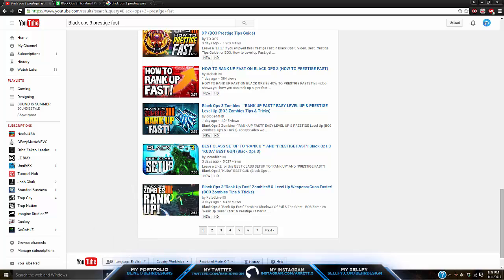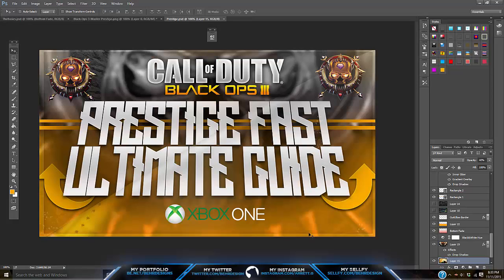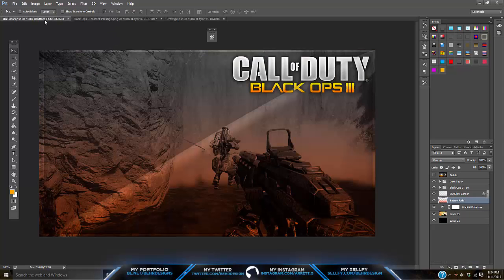I'm going to bring you guys a tutorial on how to create your very own pop-up thumbnails. A little while ago I released a Black Ops 3 template — you can go download that if you want. But this is not what we're going to be making; it's going to be a lot different. Go into the description and download the link called 'the basic.' This is the basic outline you're going to want to use — a nice border glow, a drop shadow curve, and a bottom fade.